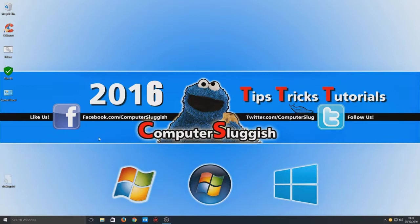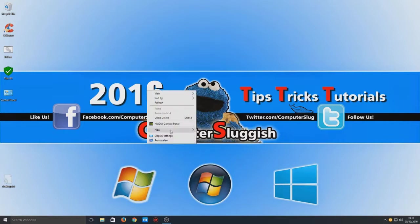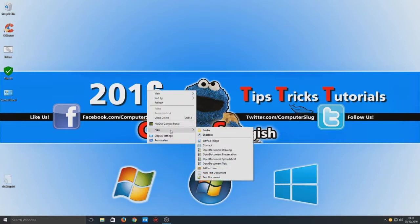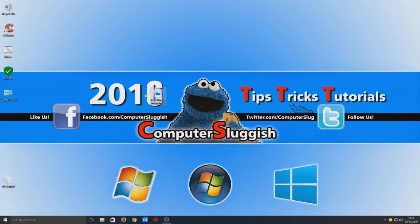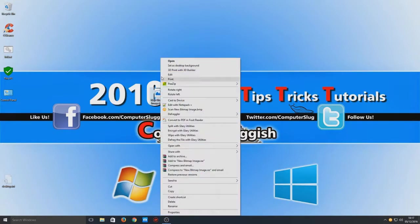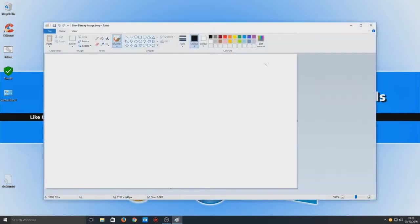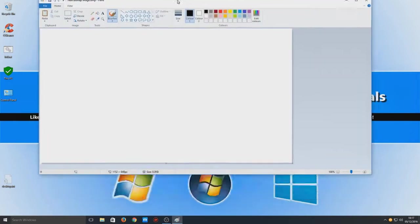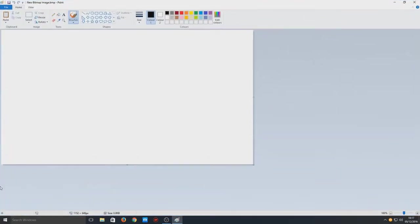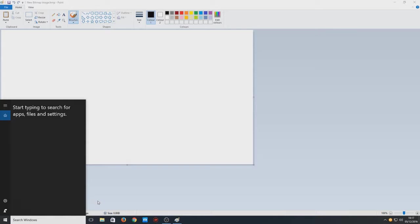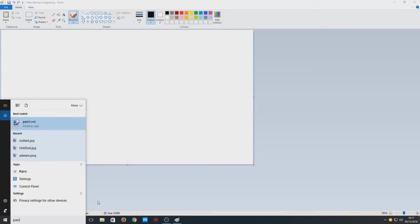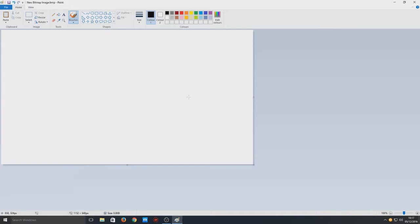And we now need to open up Paint. So you can just right-click on your desktop and go bitmap image and then right-click that and go edit. Or you can simply go on to start down here and just type in paint. But yeah, either way, don't matter.